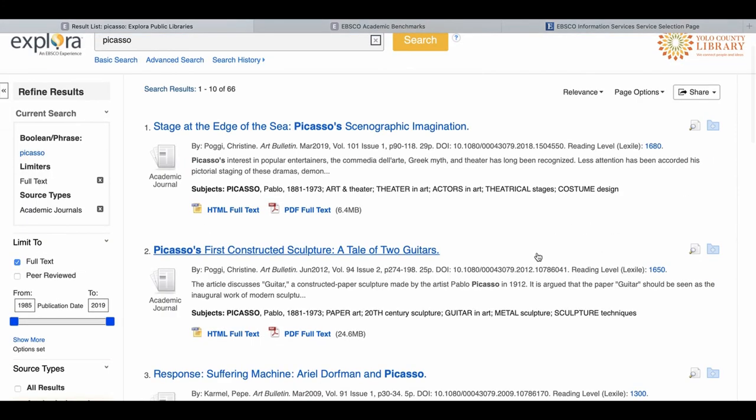If you have any questions about the Explora database, please feel free to call your local Yolo County Library branch for more information.